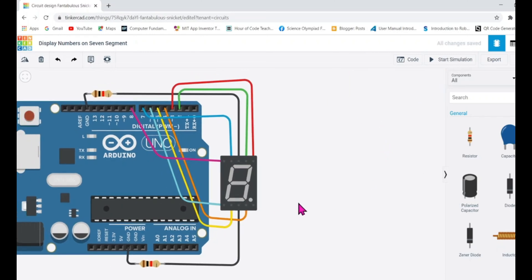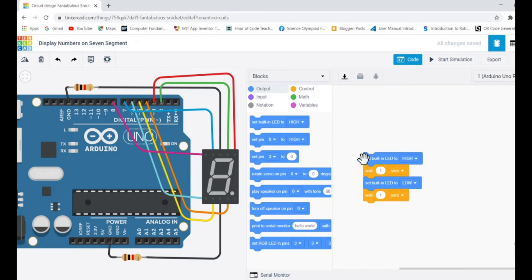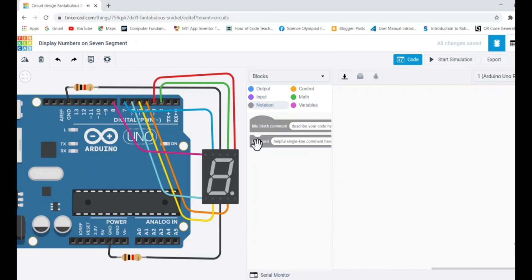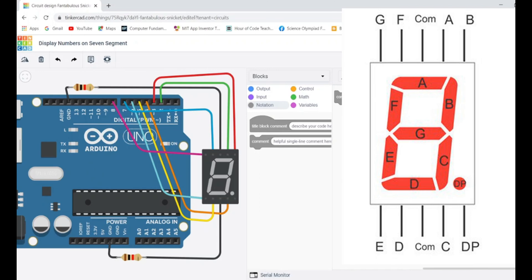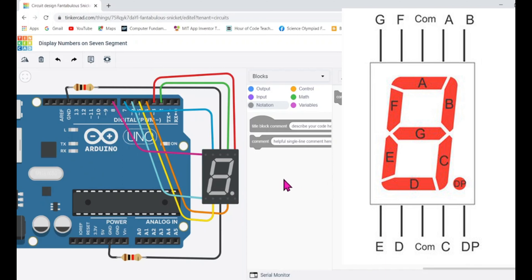Now it's time to write code, because without code the Arduino will do nothing. I'm going to write code to display zero first. To display zero, you turn on all LEDs except the center one, which is G. So turn on all LEDs except G.